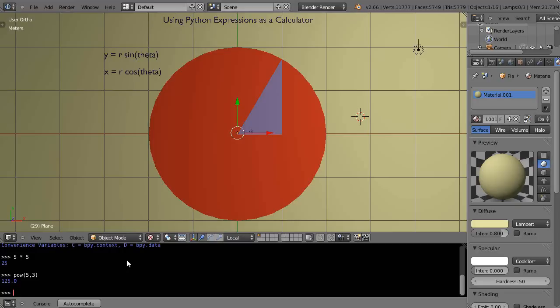Maybe I want to use the square root of 64. There's a square root function. It has sqrt of 64, and it tells me the square root of 64 is 8.